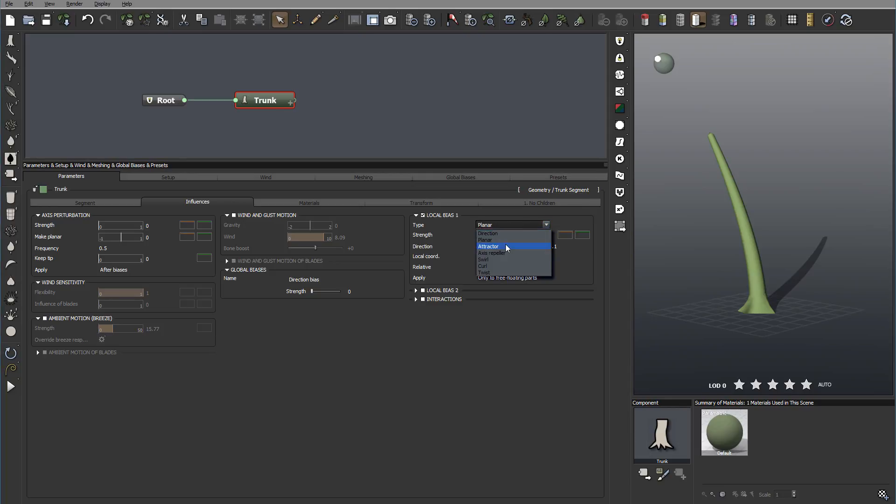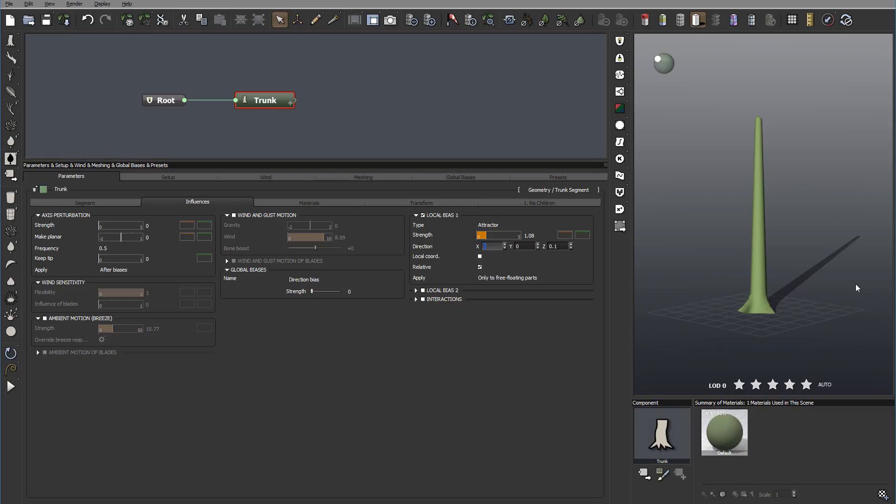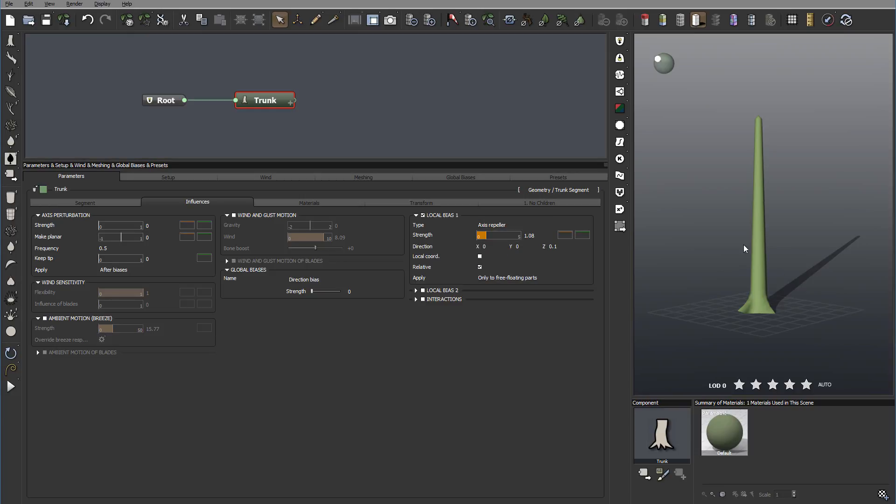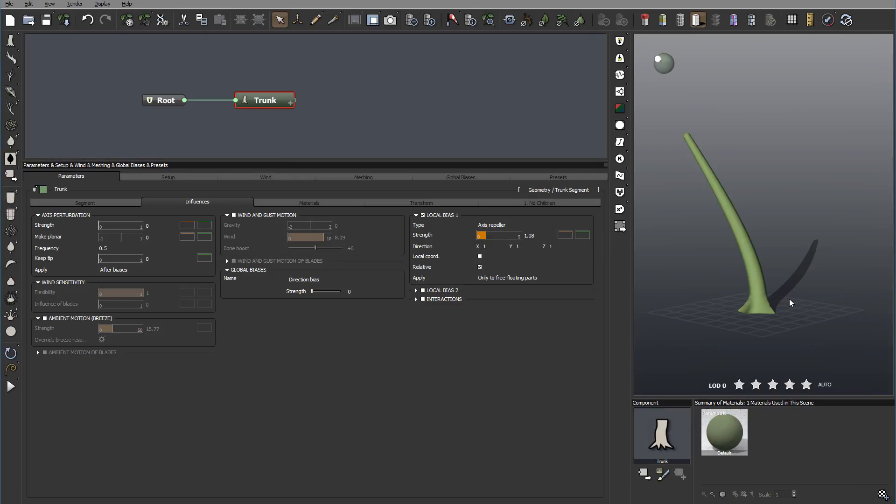We also have it other ones is attractor. The attractor will towards the point. So for example, if we have a point set, that will be try to attract this towards this point where we set on the area. Okay, next we have it X repeller. And this one is make segment grow as far away as possible from axis. So again, if I select one, for example, one, it will force it going a little bit grow away from the area where I select it.